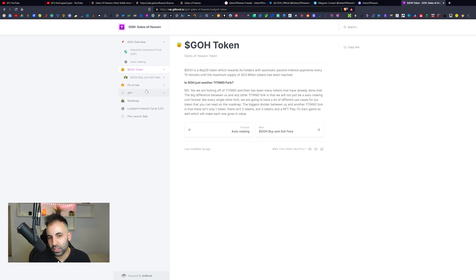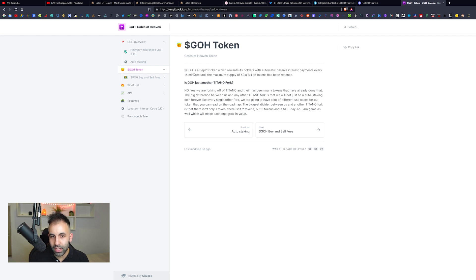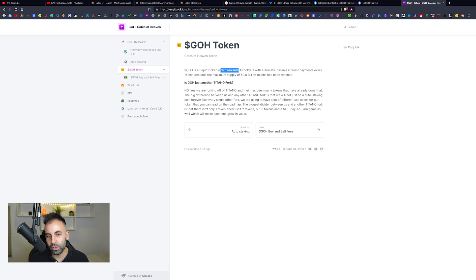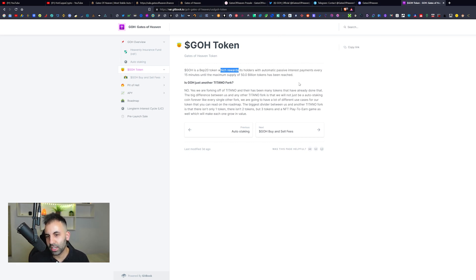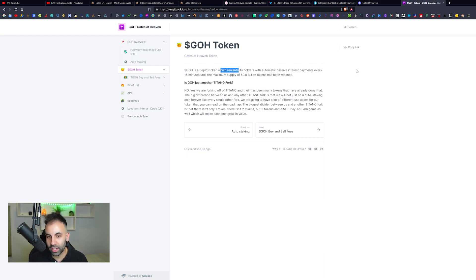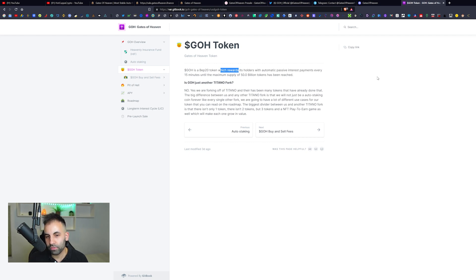Is it just another Titano fork? It is a BEP-20 token which rewards its holders with automatic passive interest payments every 15 minutes. No, it is not another Titano fork. We are forking off Titano as there has been many tokens that have already done that. The big difference between us and any other Titano fork, however, is that we will not just be an auto-staking coin forever like every single other fork. We are going to have a lot of different use cases for our token, and you can read about that on the roadmap.